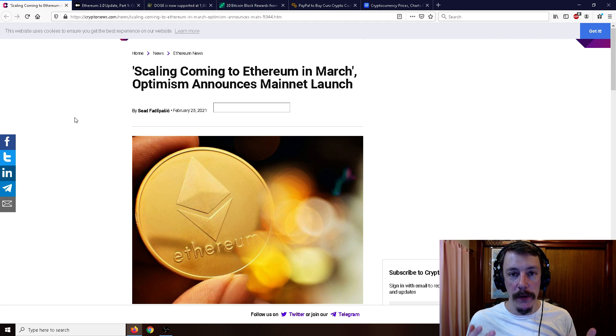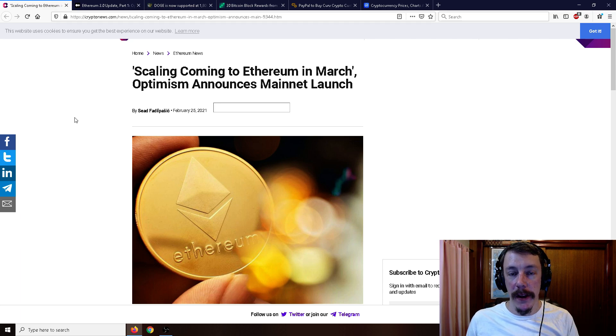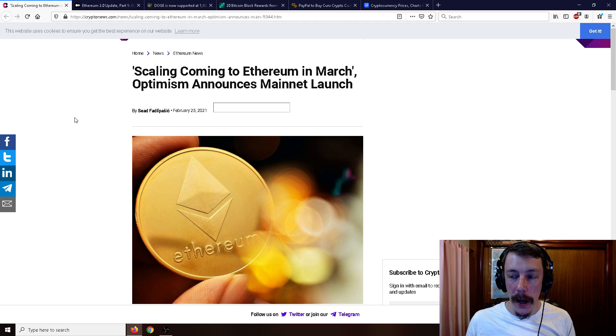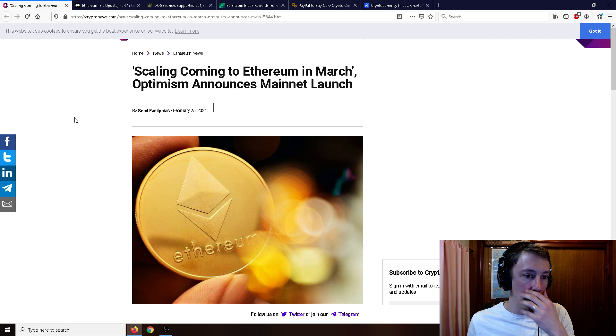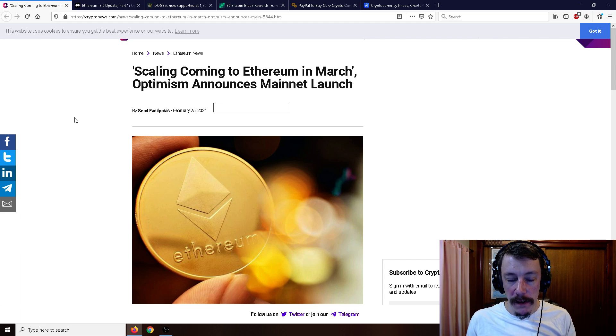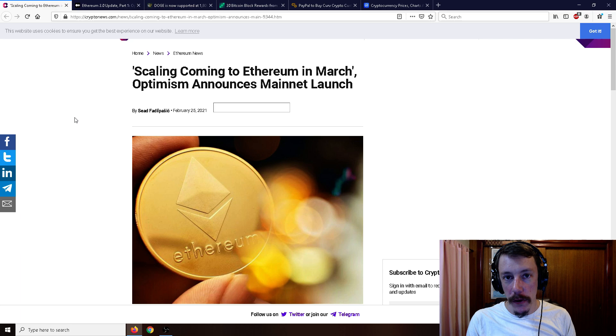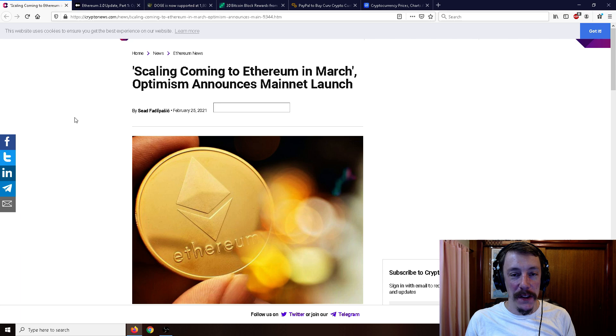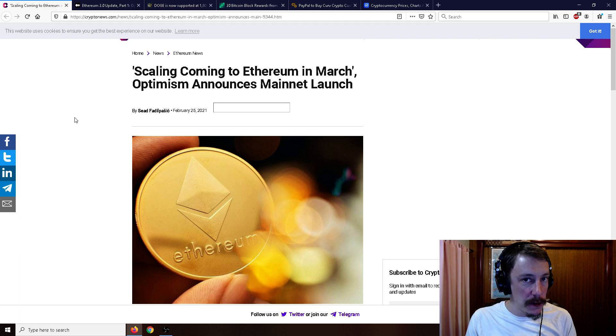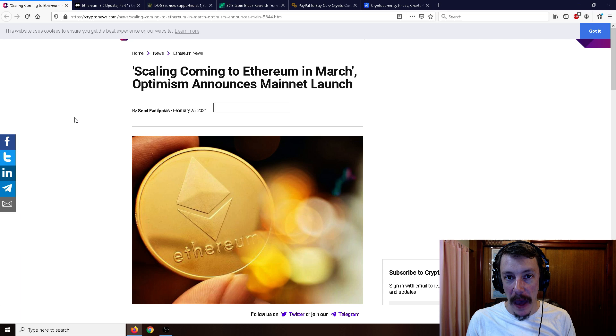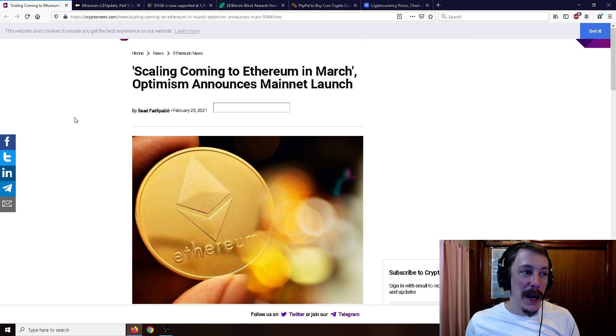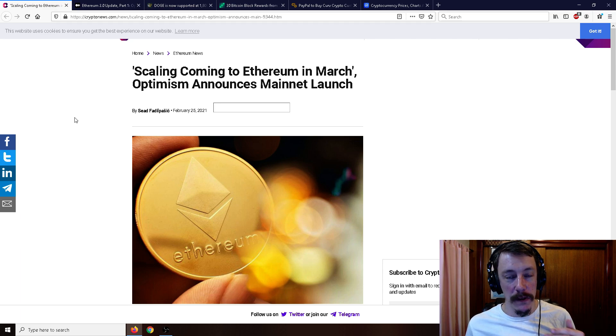So basically Optimism, again a layer two solution, will allow a much higher transaction rate, similar to Lightning Network in a way but definitely not as complicated. This should be coming within a couple weeks, and this is coming at a very good timing because Ethereum fees right now, the gas fees, are absolutely outrageous. I think I've seen one time on Uniswap a 1000 gwei gas fee.